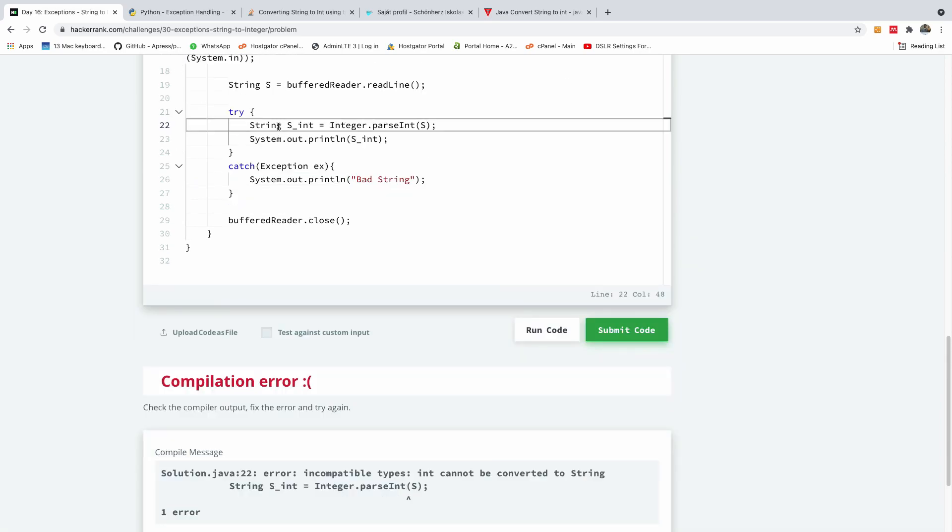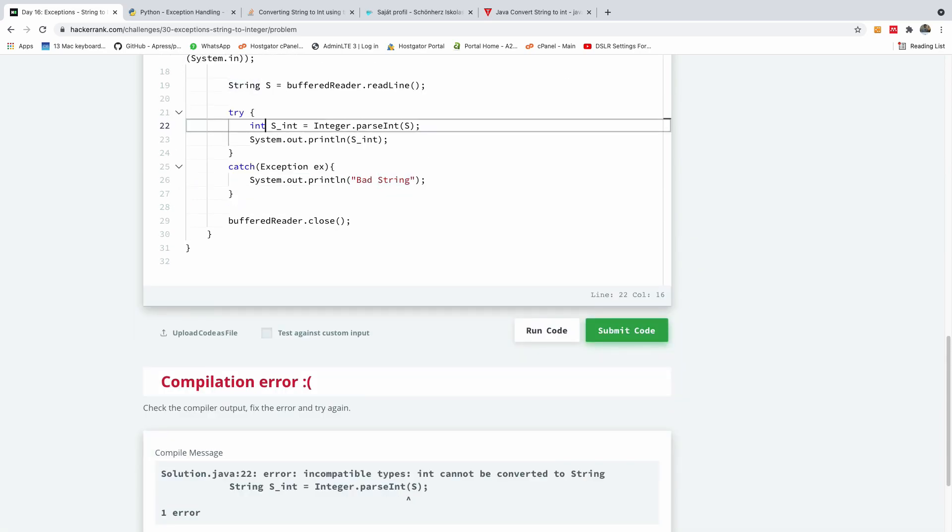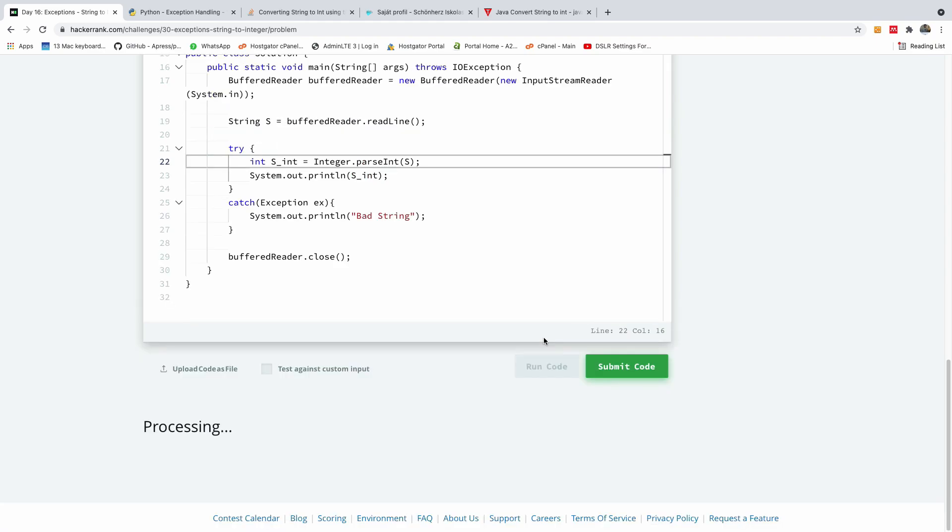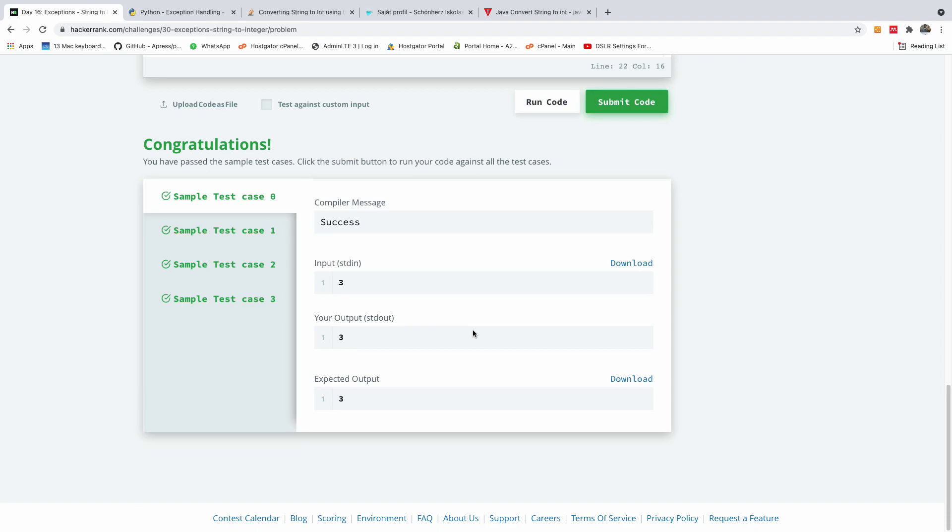All right, so I'm going to have this to be integer s int, so that's my mistake. So now everything worked fine, and I'm going to submit the code.